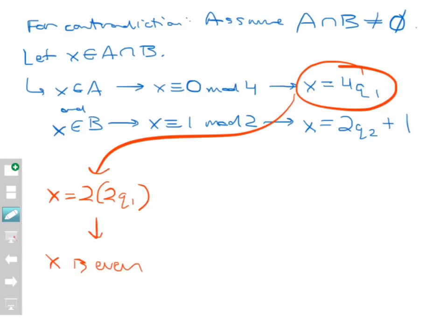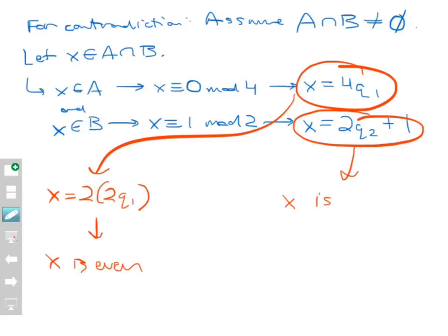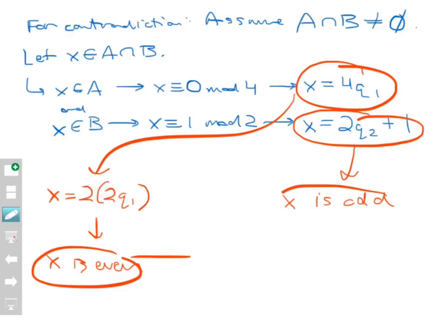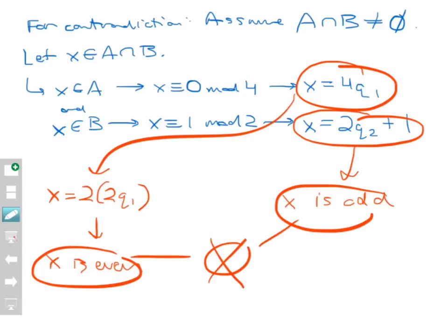But at the same time, from the statement X = 2Q2 + 1, that tells you X is odd — it's 2 times another integer plus 1. And here we have a contradiction, because X can't be both even and odd at the same time.